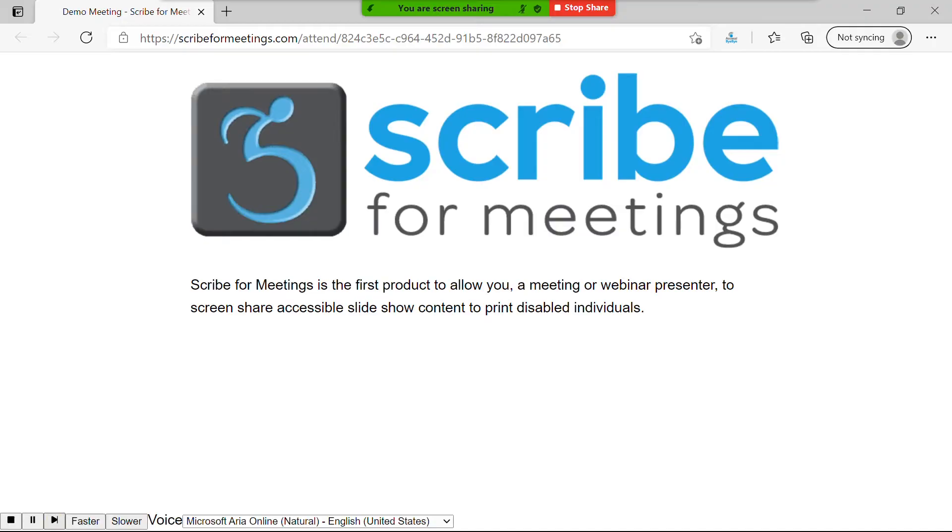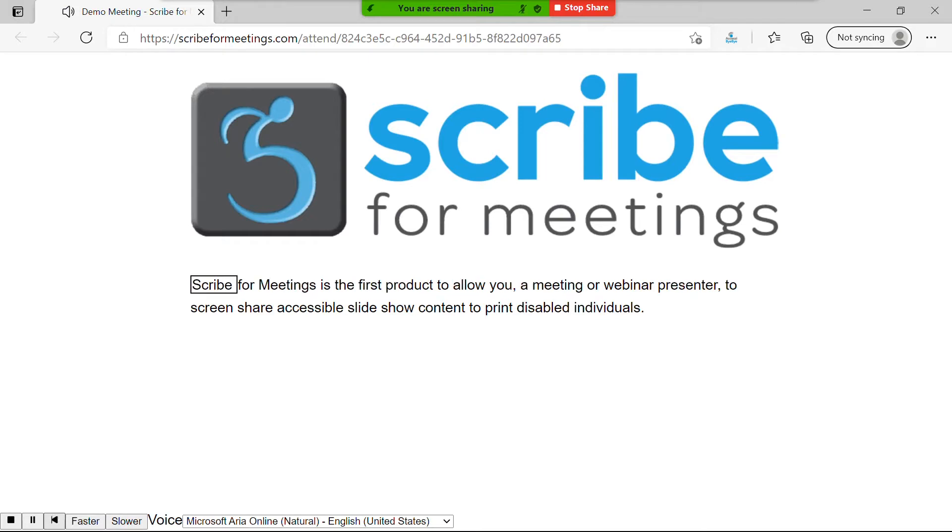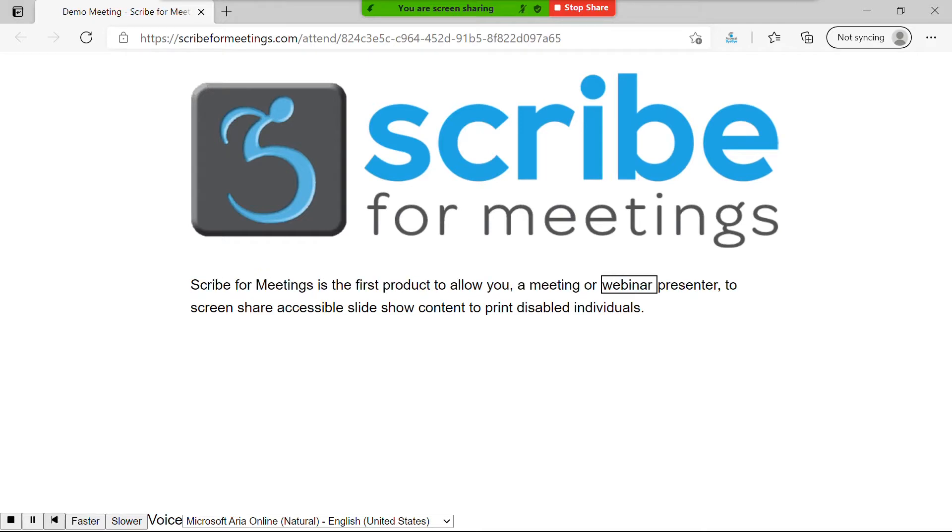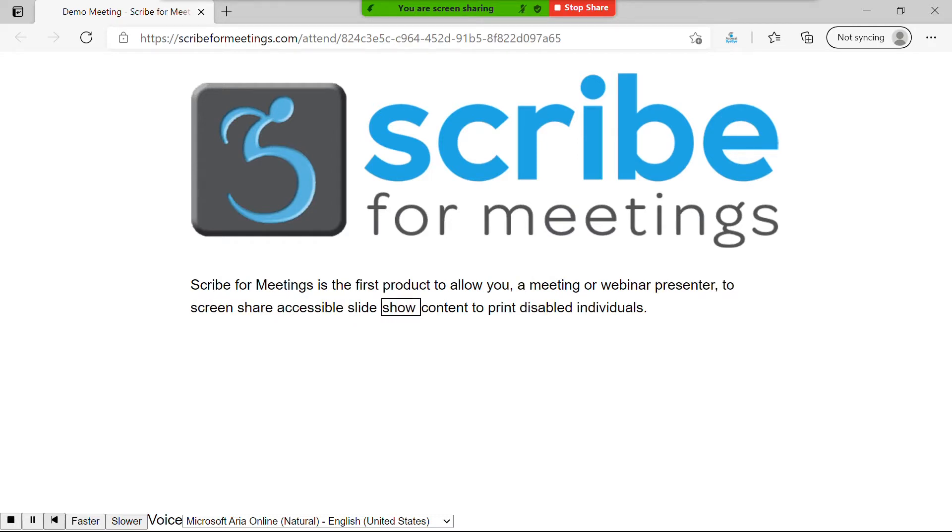So, how does it work? Using Scribe4Meetings, the screen I shared before now looks like this. Scribe4Meetings is the first product to allow you, a meeting or webinar presenter, to screen share accessible slideshow content to print disabled individuals.